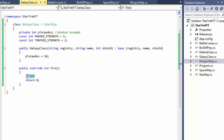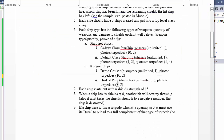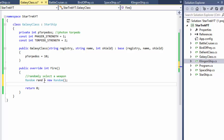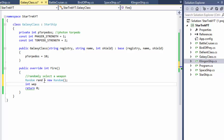We have to figure out what happens in the fire method when the ship fires. First of all, we have to randomly select a weapon. The Galaxy ship has phasers and photon torpedoes, so it's randomly going to select which weapon to shoot. We have two weapons, so I'll do: random rand = new Random(), and instead of generating between 1 and 2 I'll generate between 0 and 200 to give a wider range and be more random.